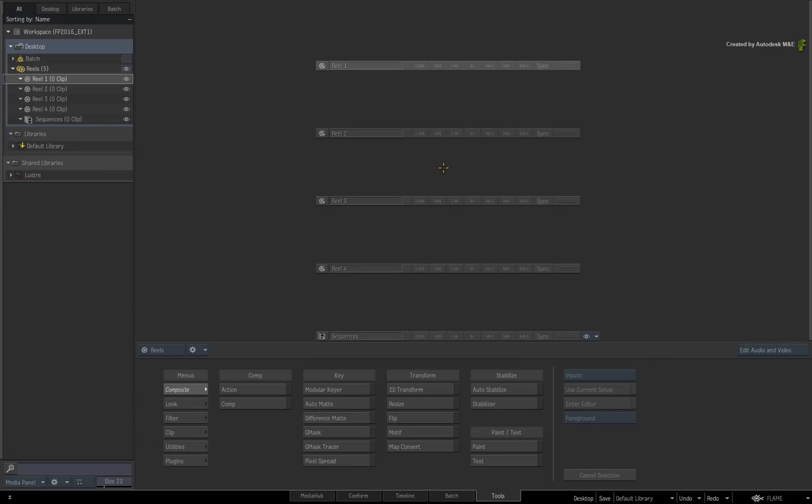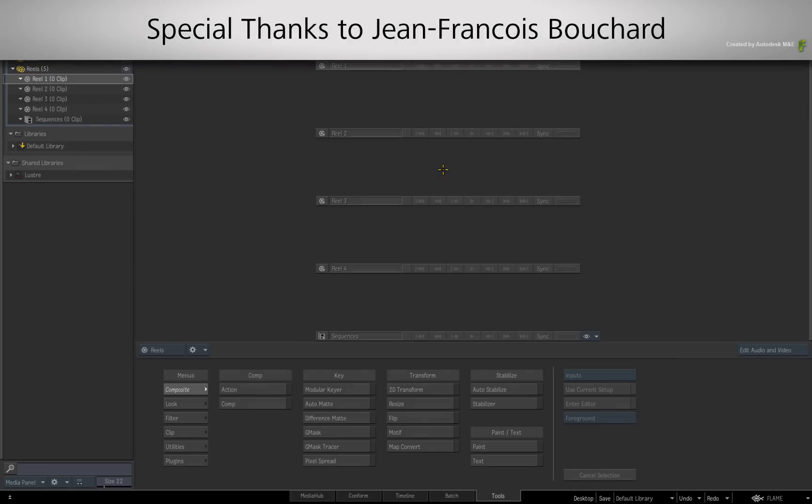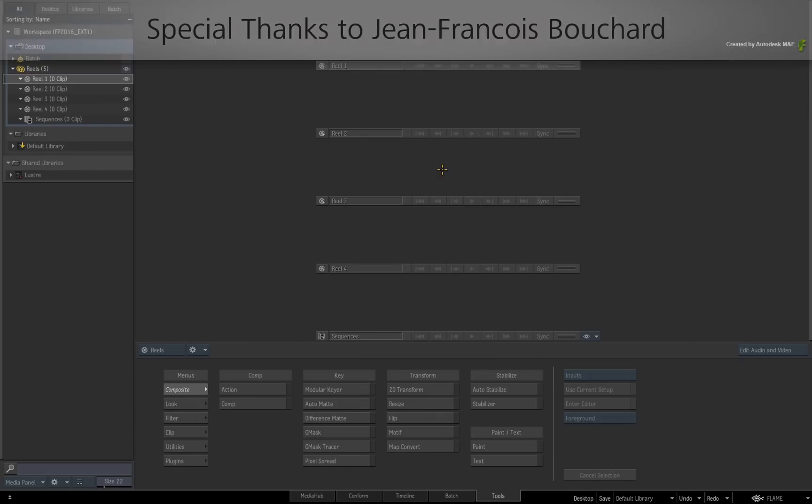Before we start, I would like to mention that this script was written as an example of what you can do with Python. You could use this with real-world work but I recommend writing your own so it does exactly what you want. A big special thanks to JF Bouchard who wrote this and wanted to share it with everyone.